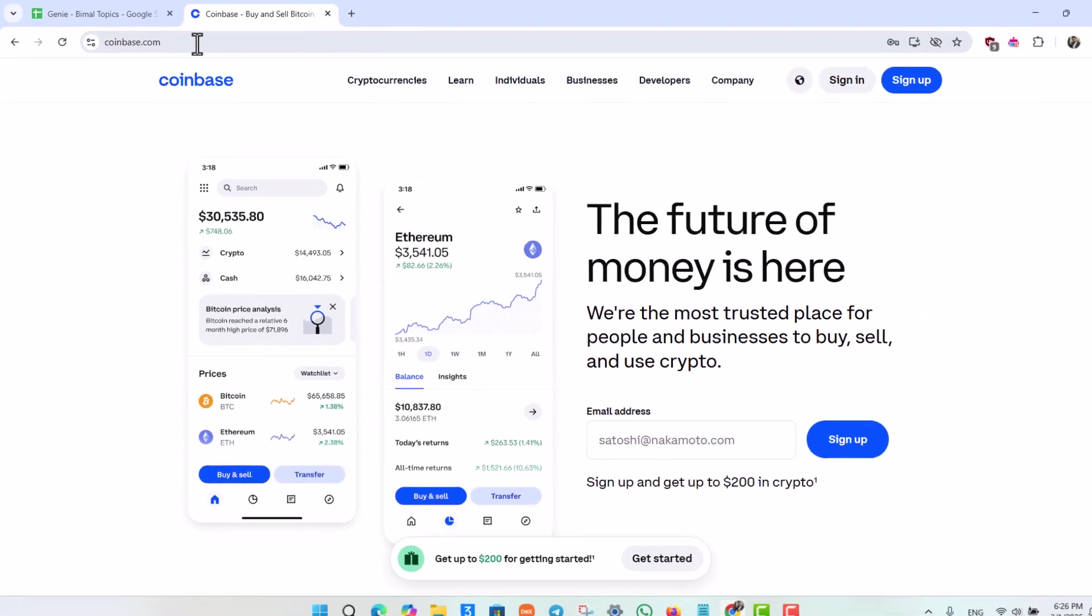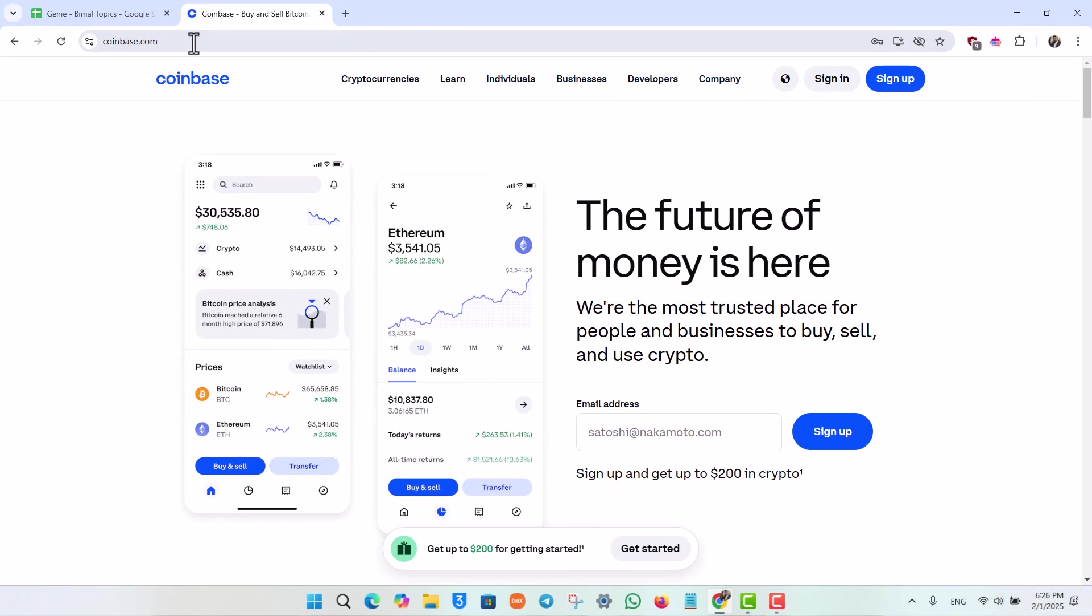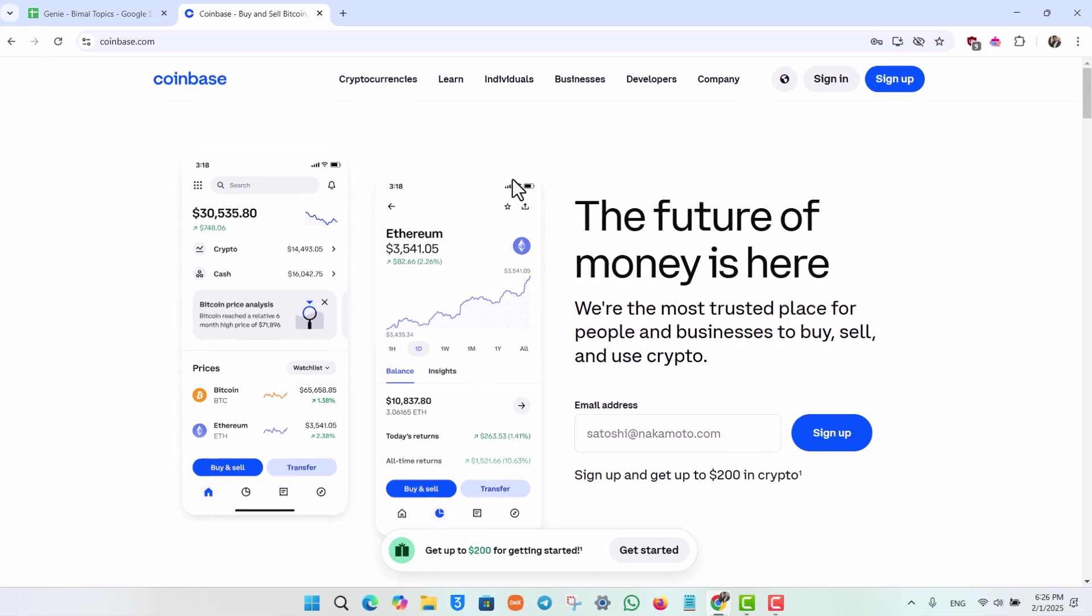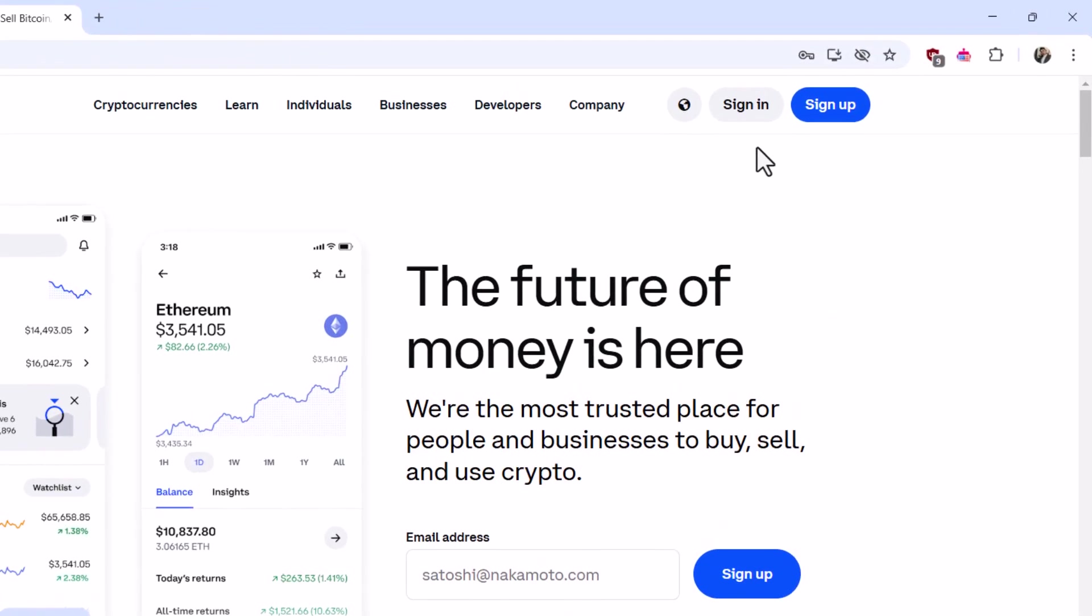By the way, you can use the coinbase application or if you're trying to log into wallet you can go to coinbase wallet app as well. Once you're here at the top right hand side you can just sign in and sign up.